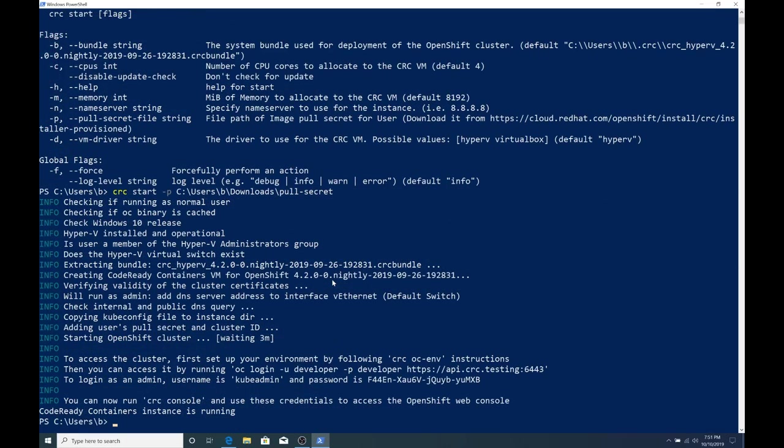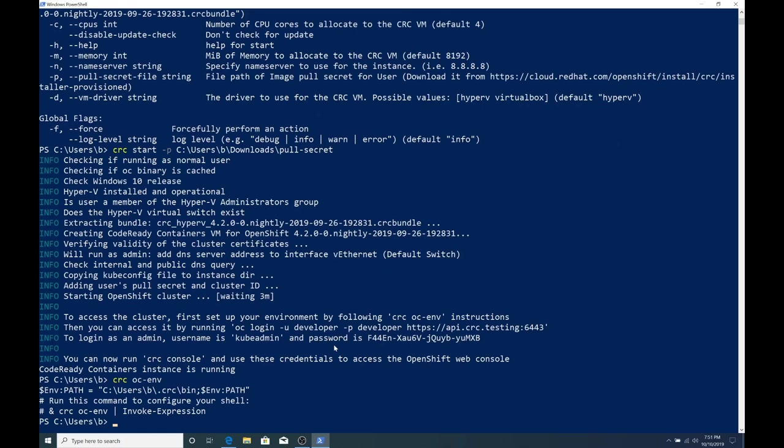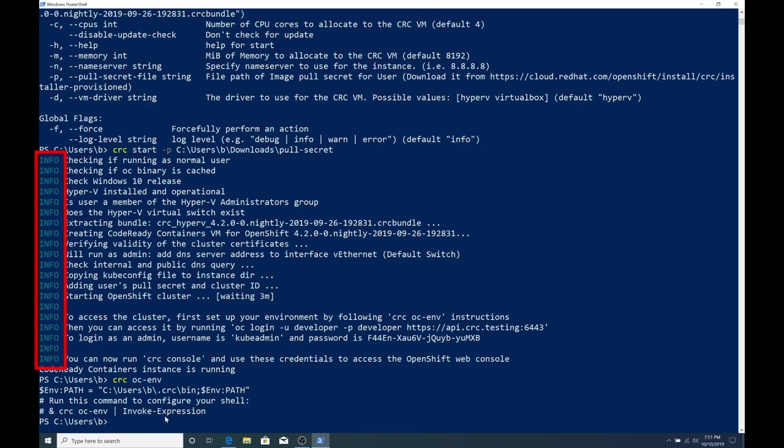So CodeReady Containers is now up and ready and OpenShift is available to us. This took me about 10 minutes on my machine, but again, your experience may vary. The first thing to do is to make sure that there weren't any errors or warnings. And if there were, attend to those appropriately. You could see that I don't have any here. I only have info blocks, but make sure that you check that out.